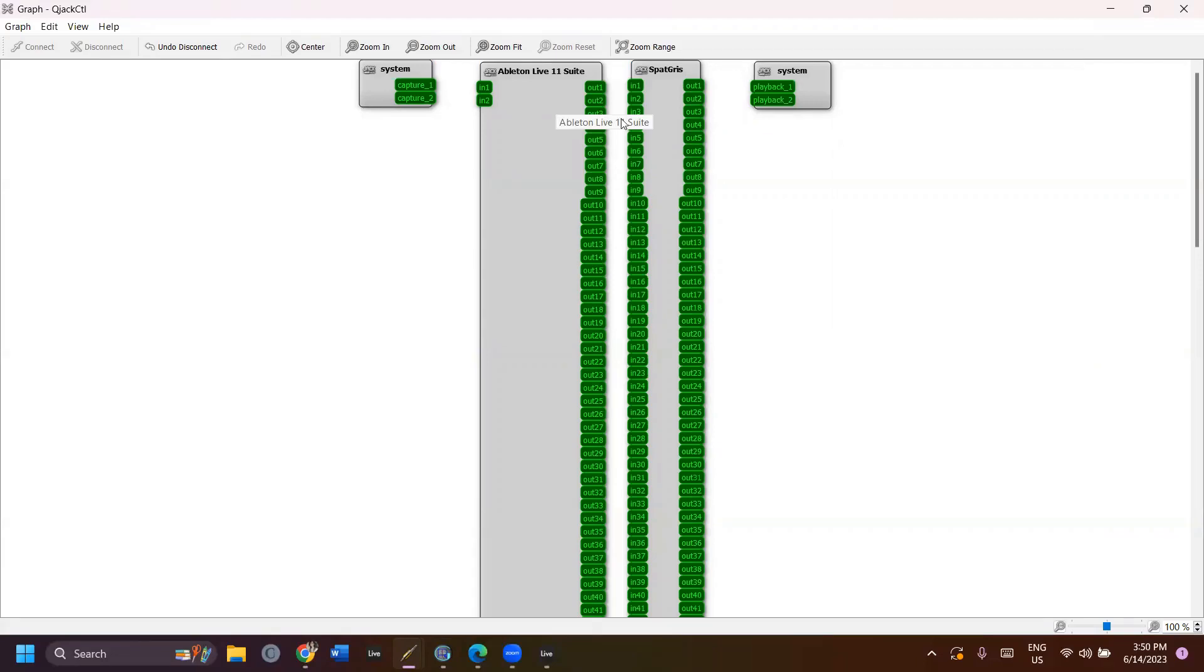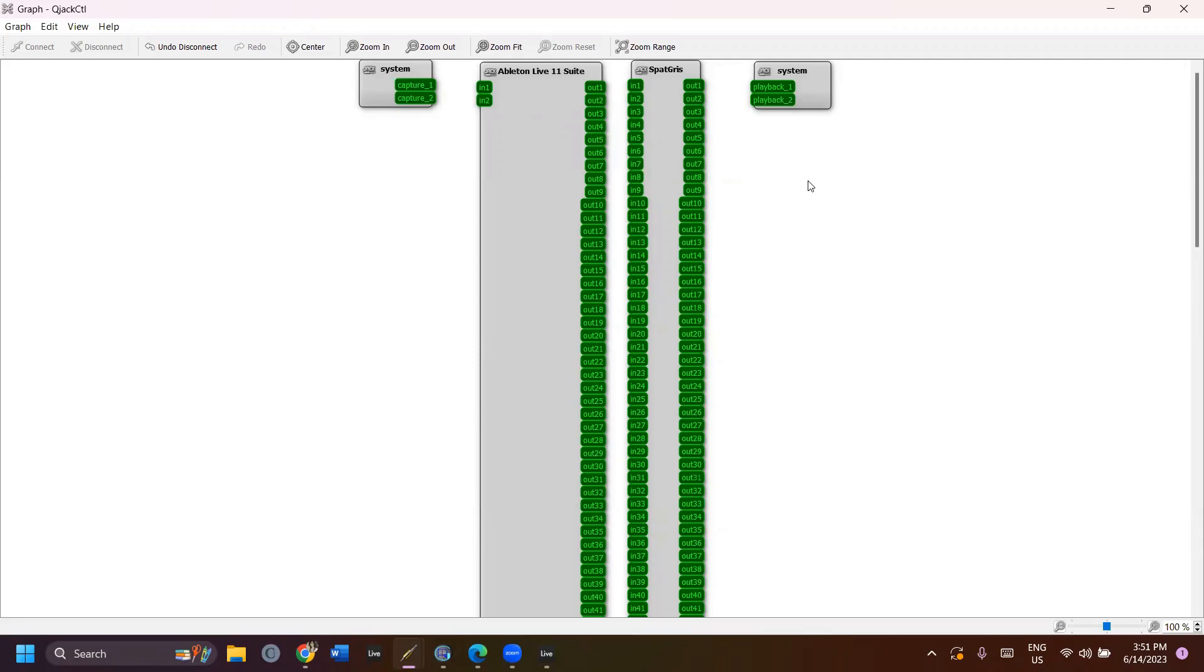The outputs of Ableton should go into SPAGRI and the outputs of SPAGRI are sent to the audio interface. Create all the connections in the correct order. When you're done creating the connections, you can save the template of the graph you've created to call it back at a later time so that you don't have to manually make the connections every time, for the same project.